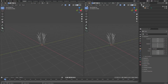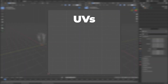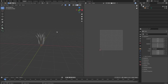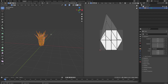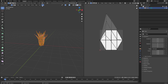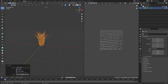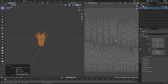The last thing we need to fix are the UVs. So split the viewport, go to UV Editor and select the mesh, go to edit mode, select all and go to UV and Unwrap.